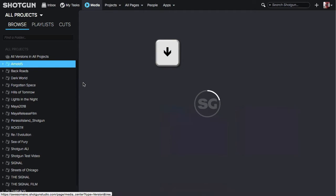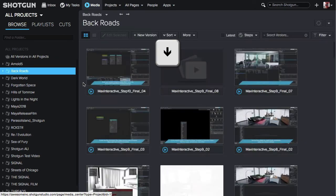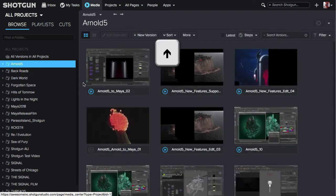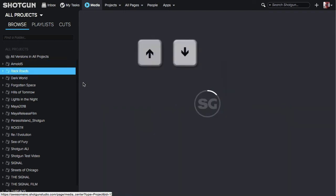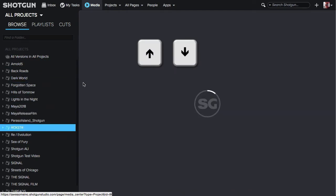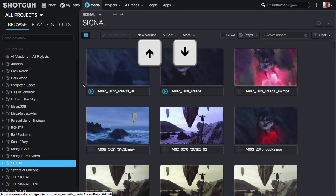Using your down arrow key, you can navigate to the different projects. Using the up arrow key will navigate you up to the previous project. Repeatedly hitting the up or down arrow key will navigate and cycle through the different projects.